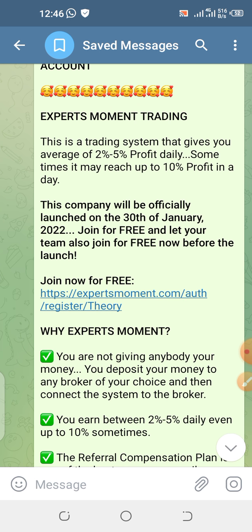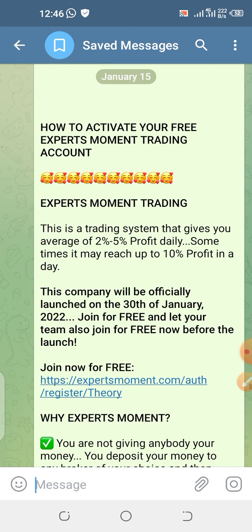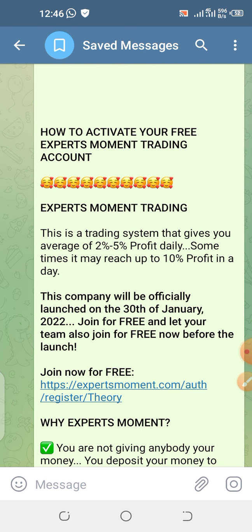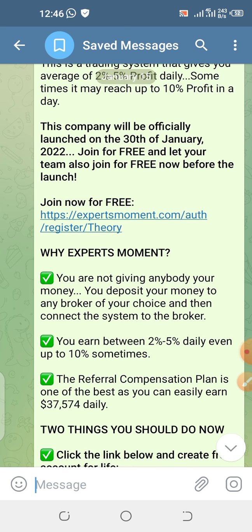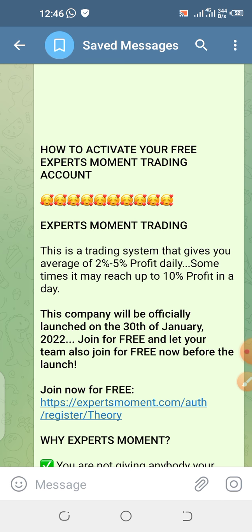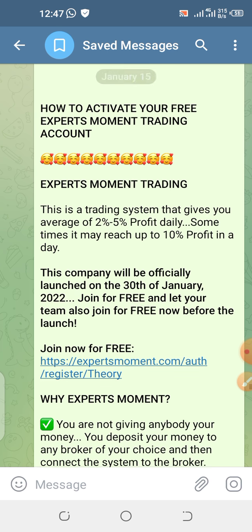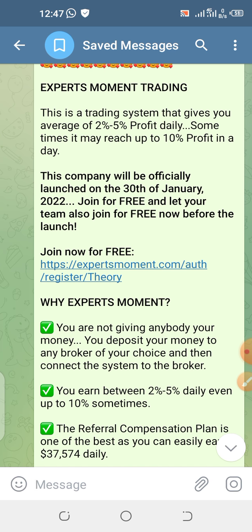It's going to be officially launched on the 30th of this month, which is within two weeks from now. So this is the best time to get people — your team — to join and activate the account for free. They have free accounts and paid accounts. You can use the system for free. Everyone, whether you have money for a paid account or not, should activate their free membership right now. Share it to your team members and make sure everybody is activating the free membership at least for now.